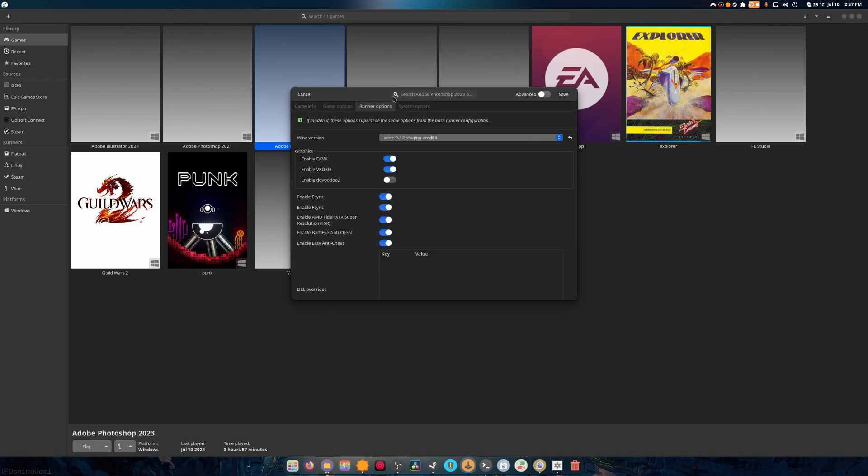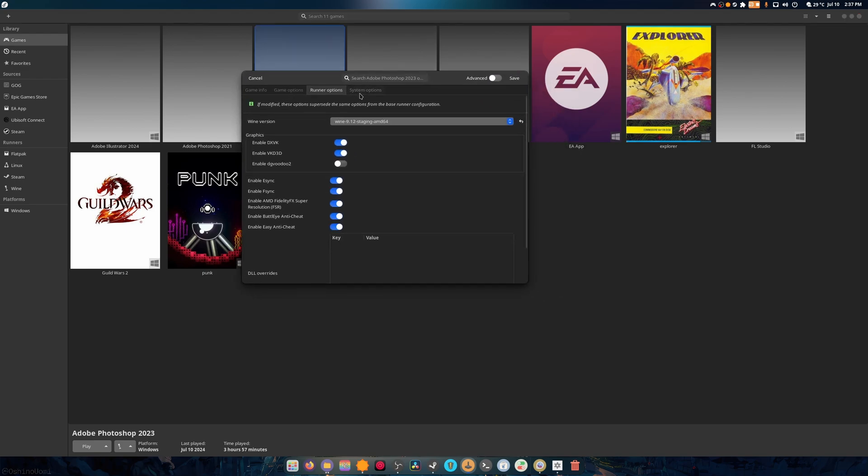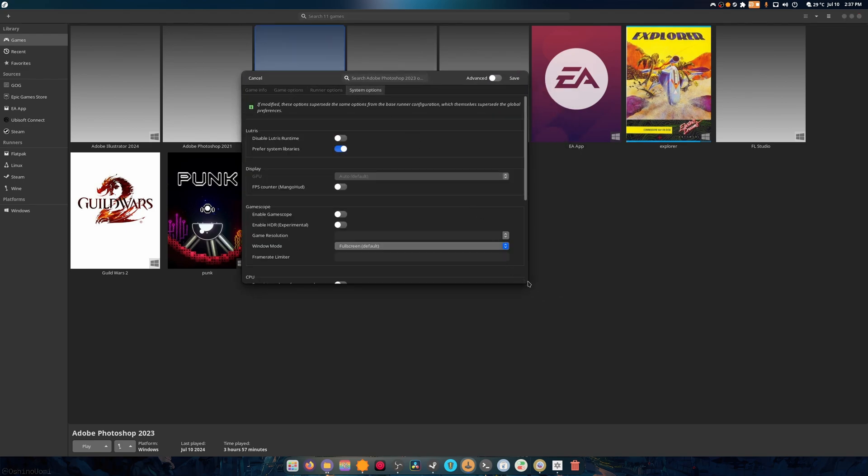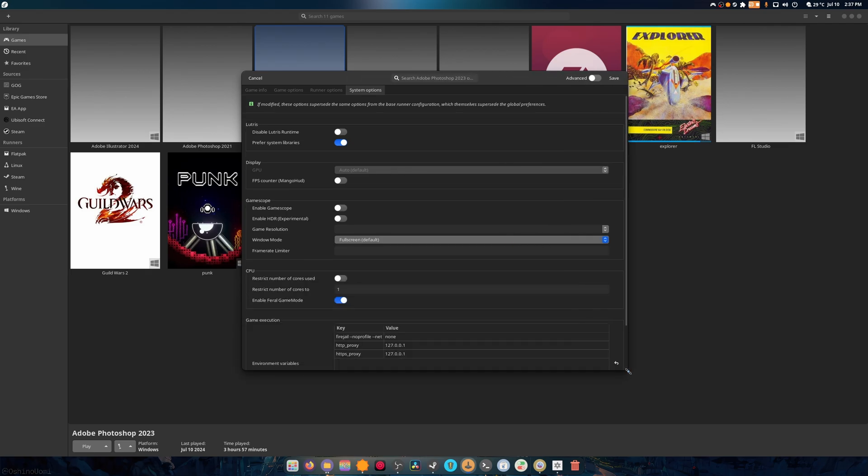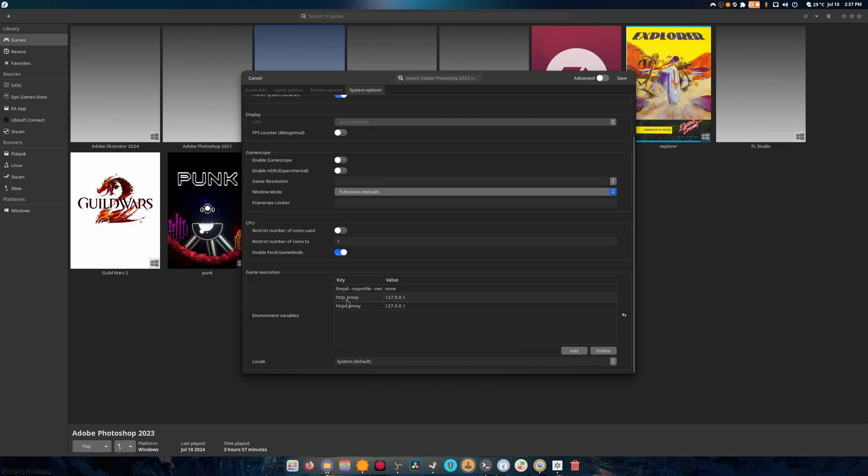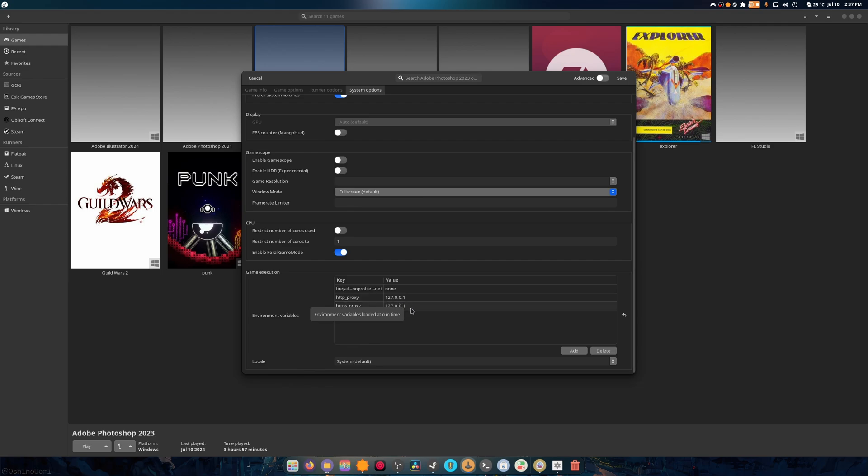So if we head into System Options, and I have a video on how to set up Adobe 2023, we'll see that I have HTTP underscore proxy and HTTPS underscore proxy, and these are both set to 127.0.0.1, and that is what overall prevents it from being able to talk at all back and forth with the internet.